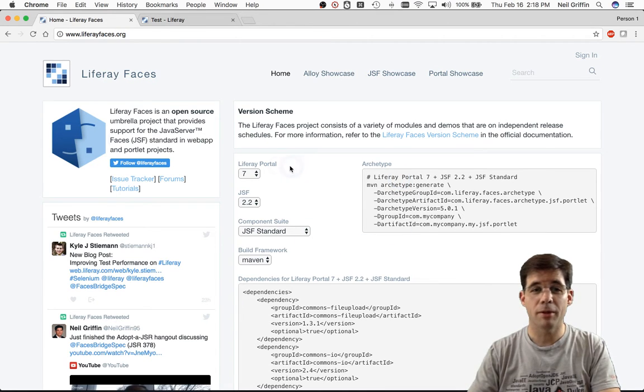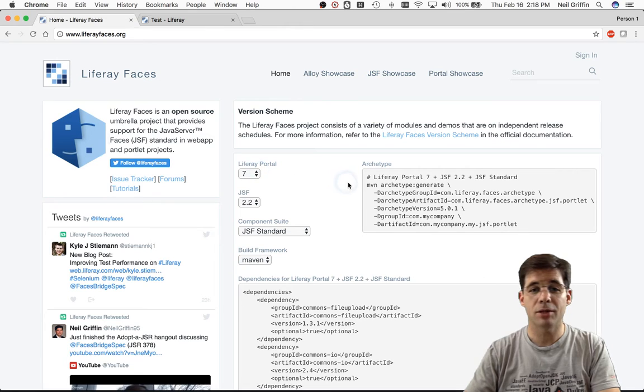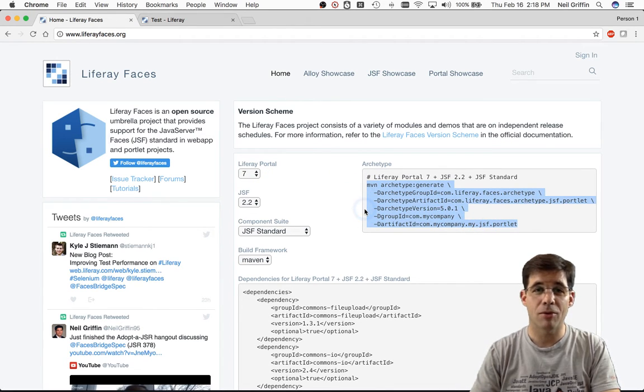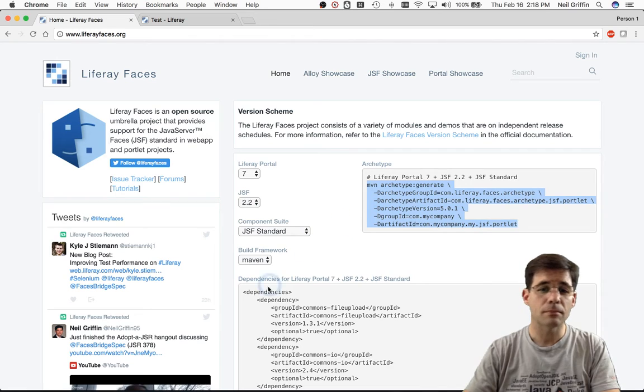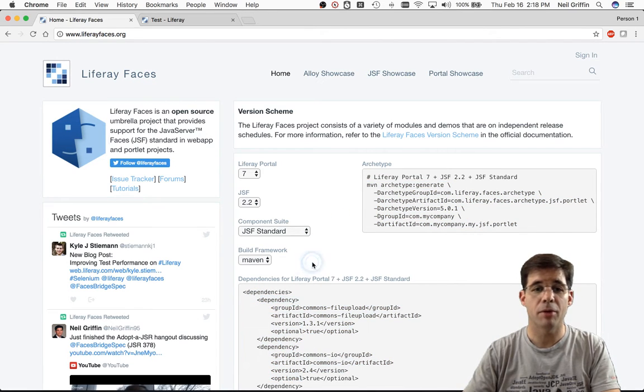This is what we call the Archetype portlet, and it has some selectors here on the left. When I make selections, it will update this Maven Archetype Generate command on the right. It will also update these dependencies down here below.